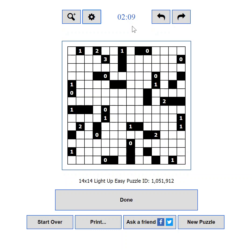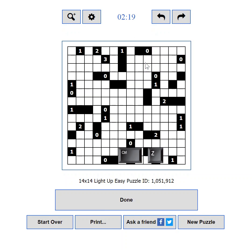If you make a mistake or take a wrong path, the undo and redo buttons are here to help. You can also use the standard keyboard shortcuts CTRL+Z and CTRL+Y. Note that if you reload the page or submit your solution for verification, you will lose the ability to undo your moves.